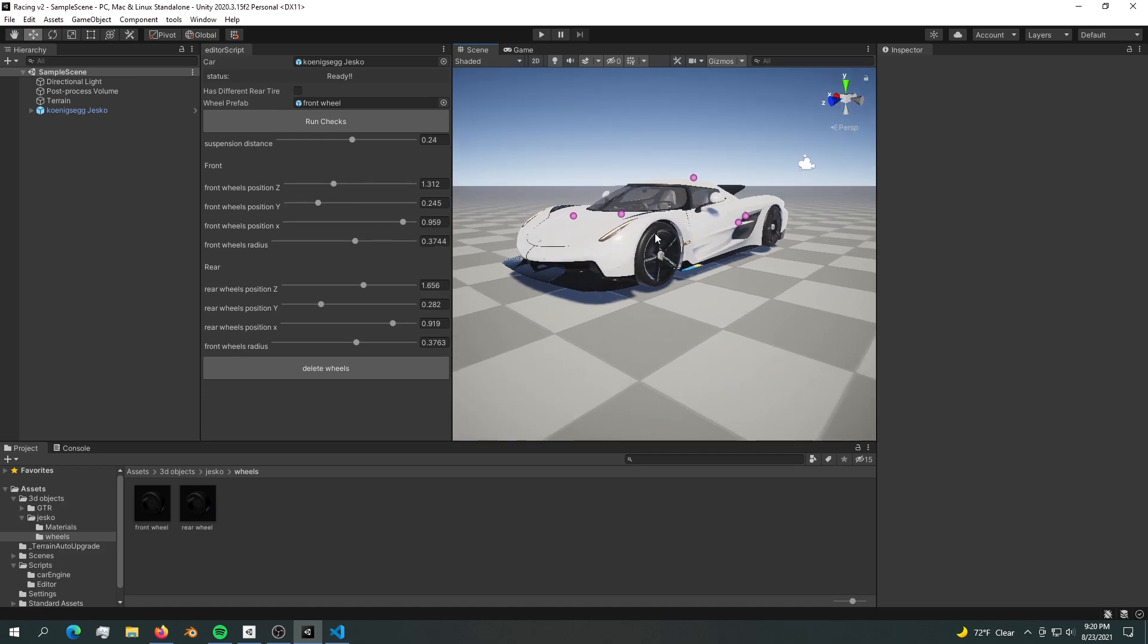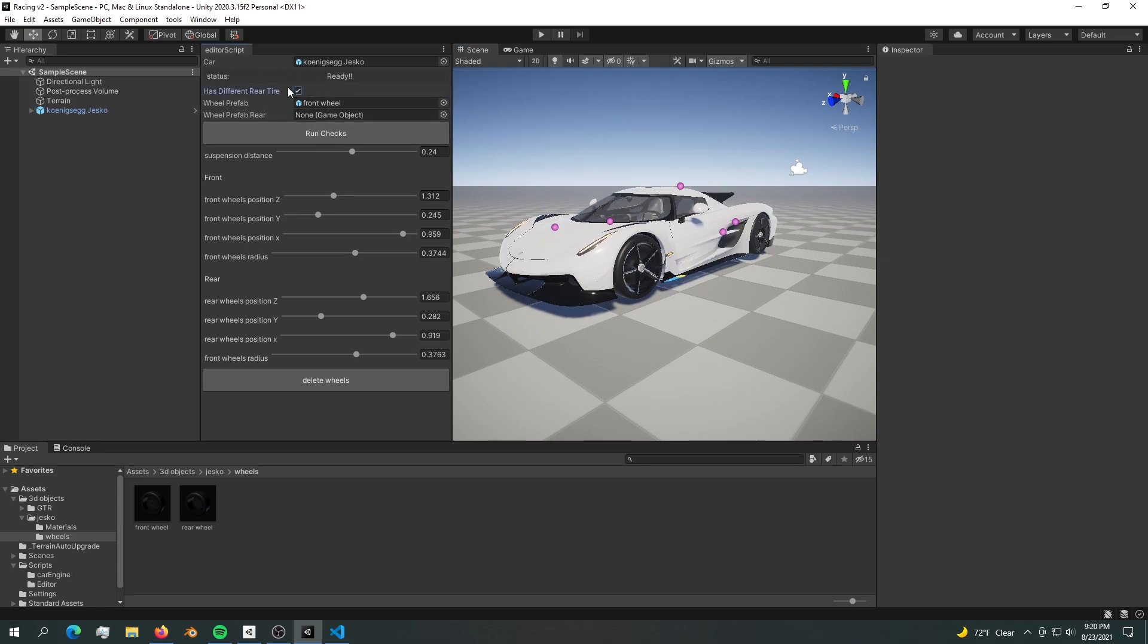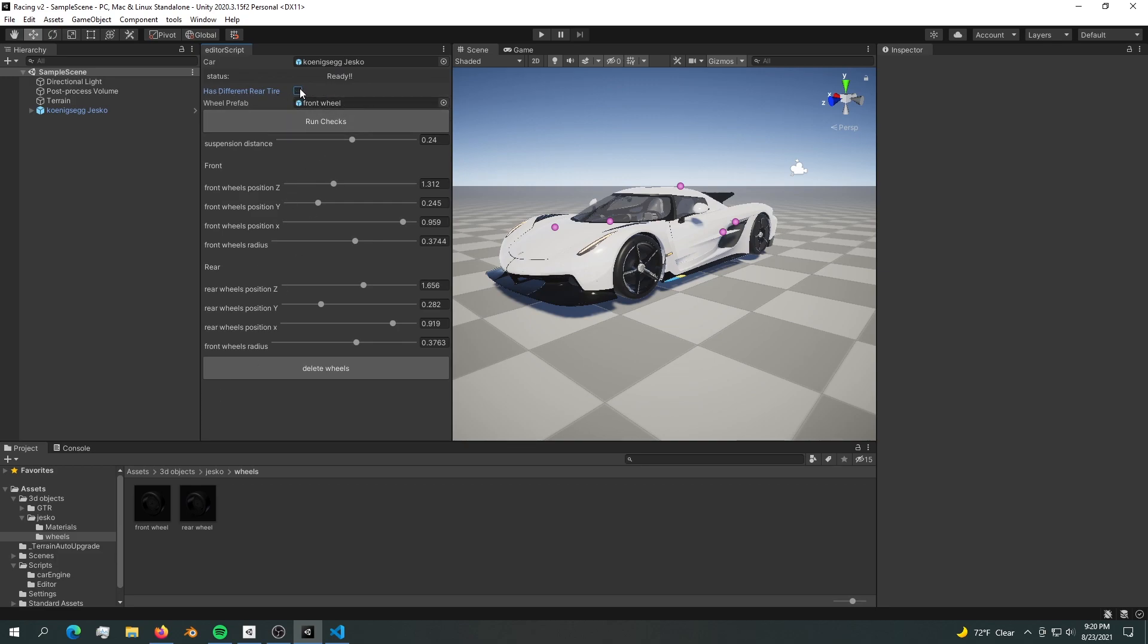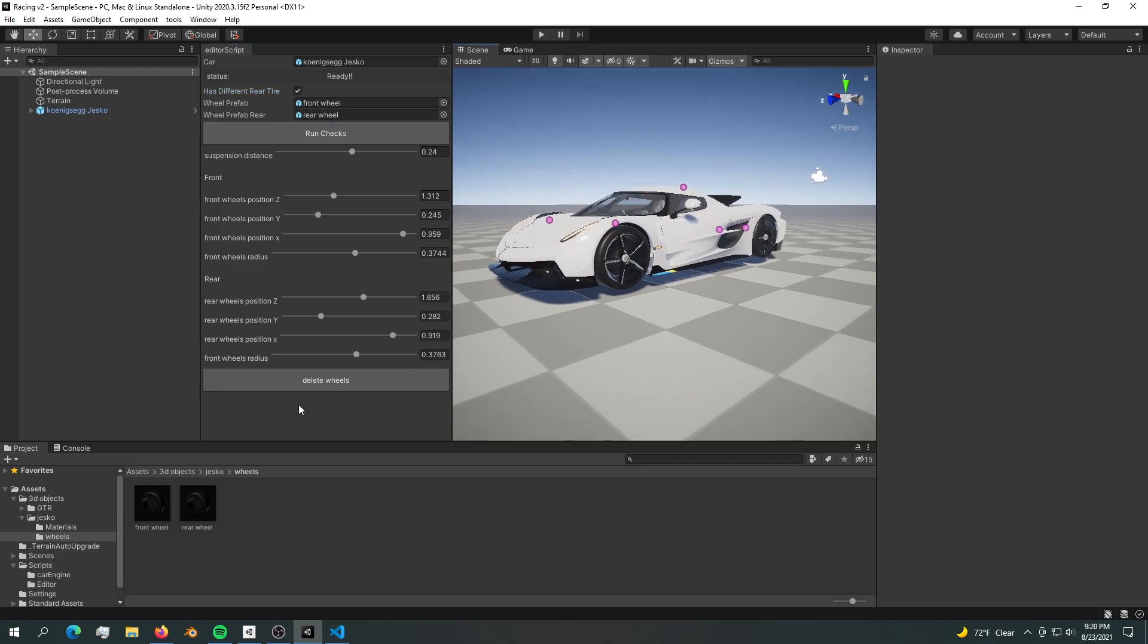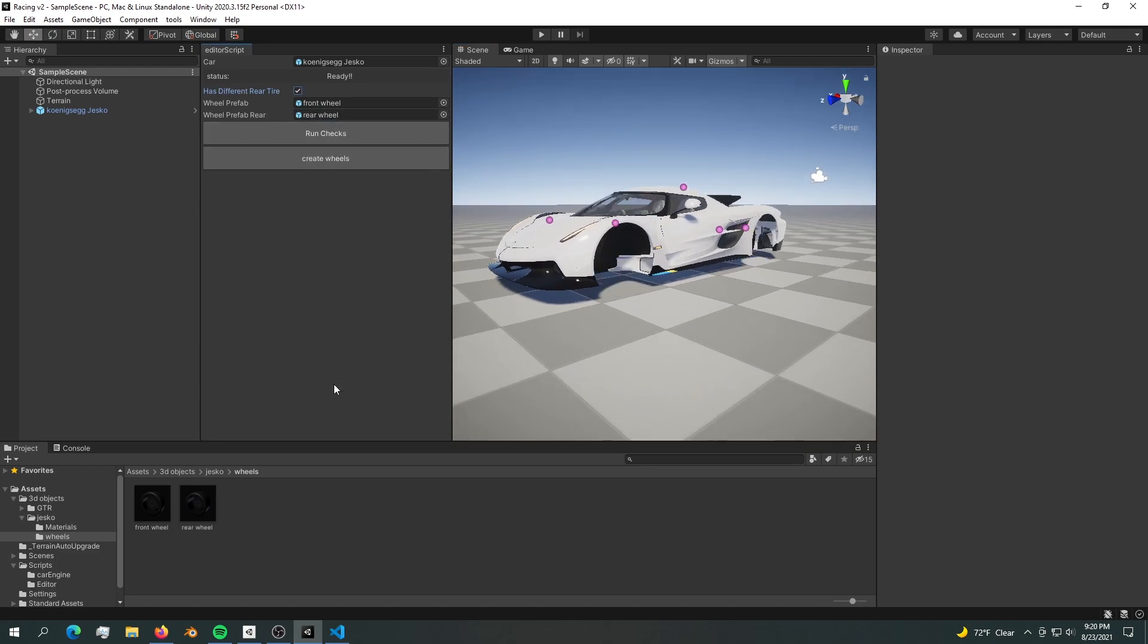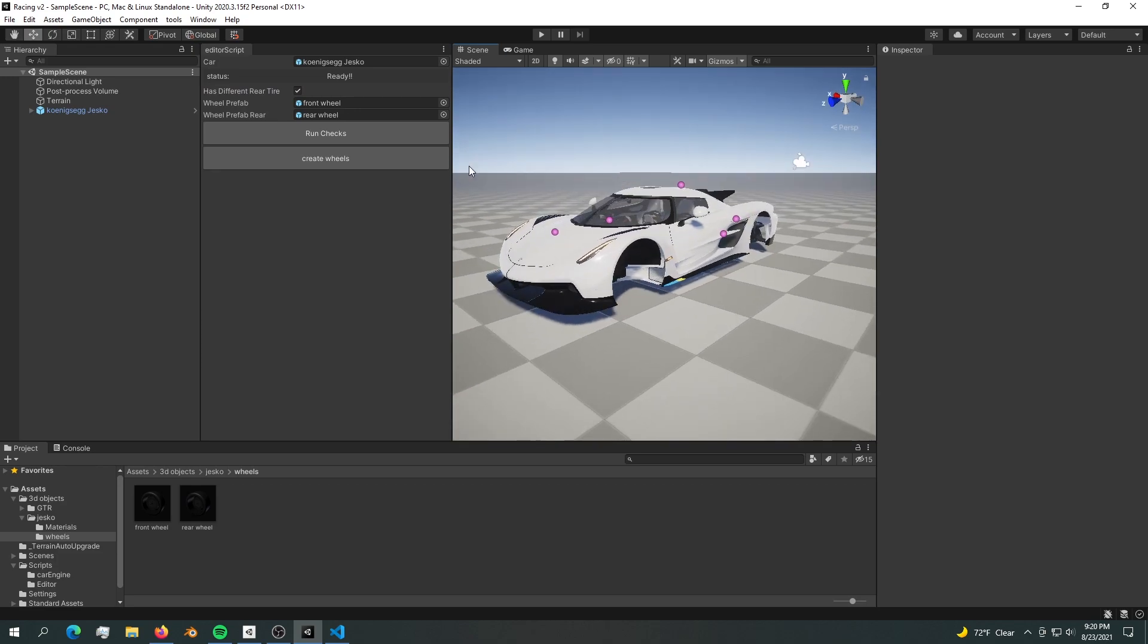The difference now is it tells you what you're doing wrong, and it has a different way of adding a rear wheel. You just hit this checkbox and now it lets you add a rear wheel. You can delete the wheels completely and they're gone.